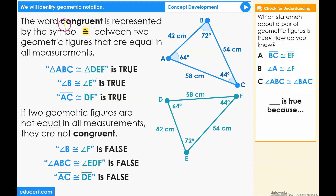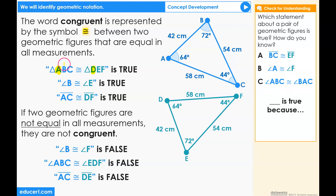The letters of a triangle congruent statement are very important. This order shows us that A is a copy of D, so the angle at A is the same as the angle at D.